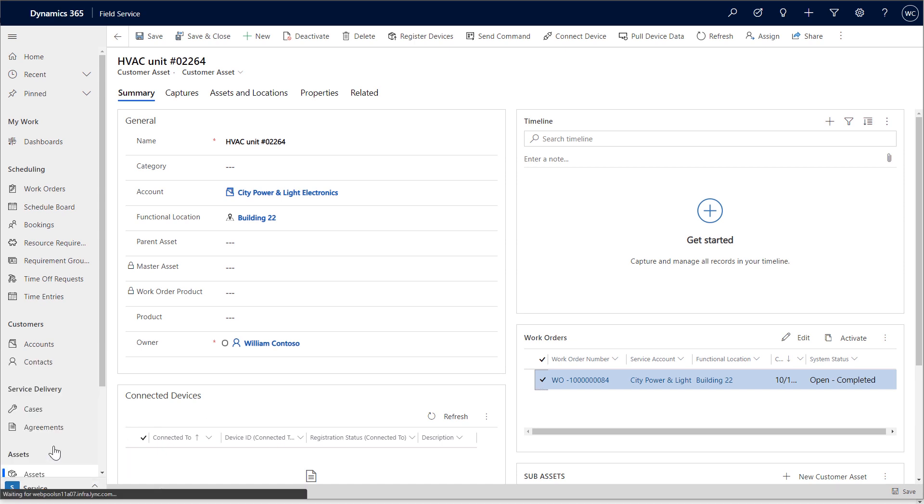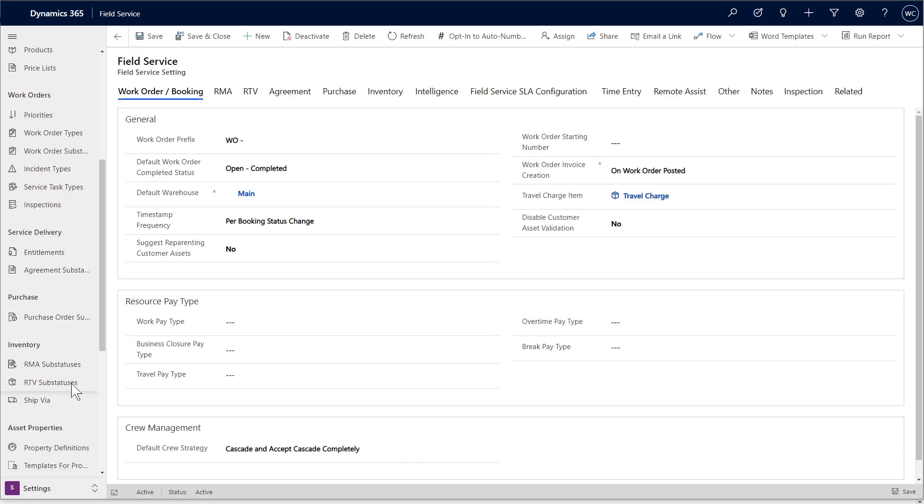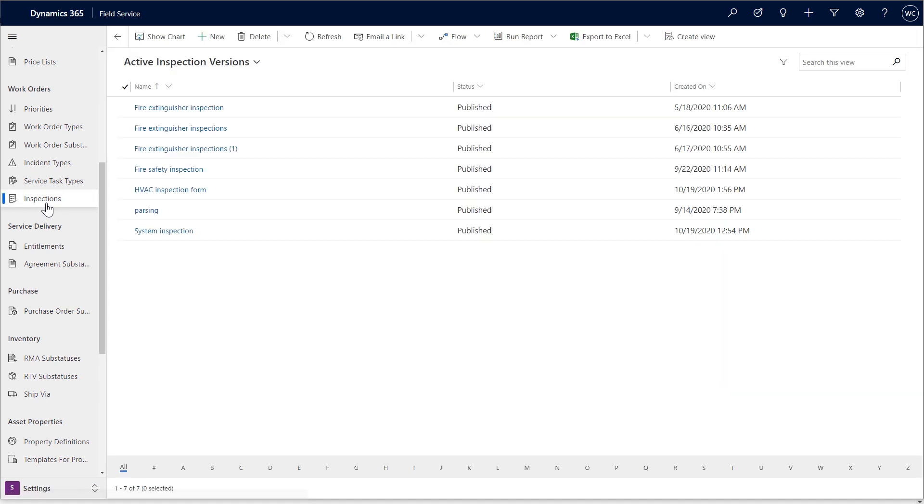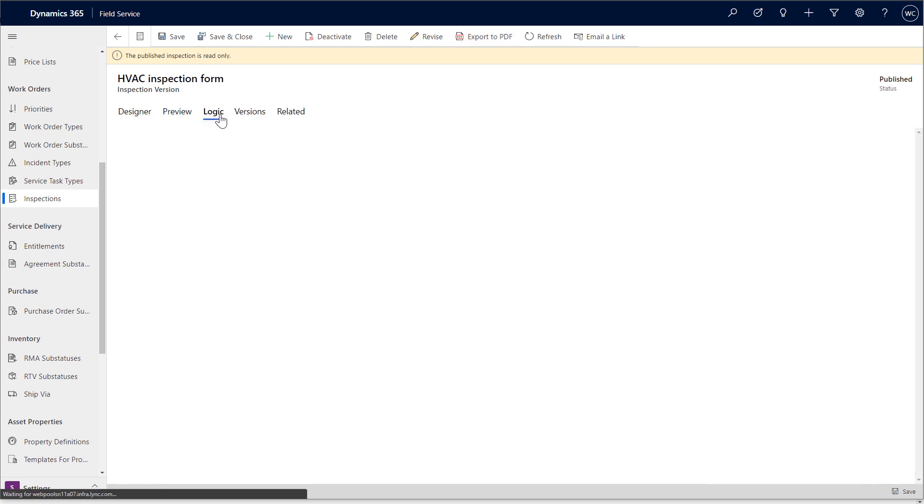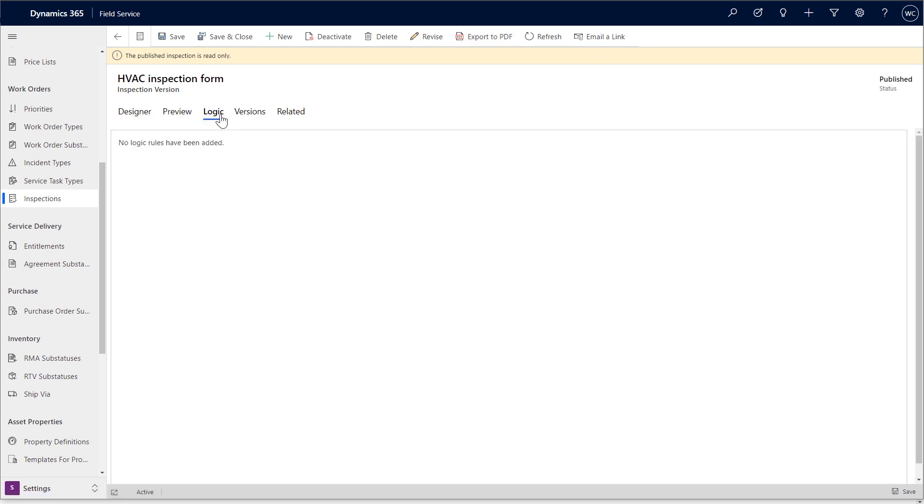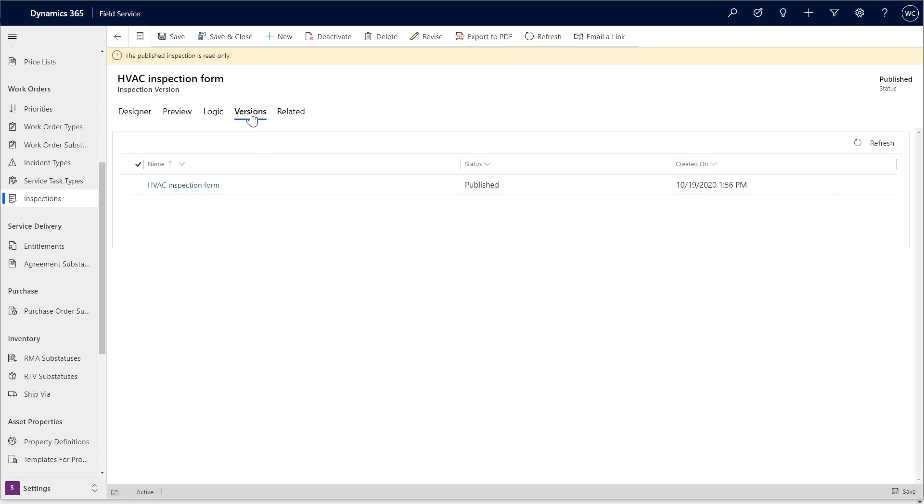Heading back to the original inspection, there are more features that help organizations, like the ability to revise the inspection, export it as a PDF, as well as the ability to add logic and version management.